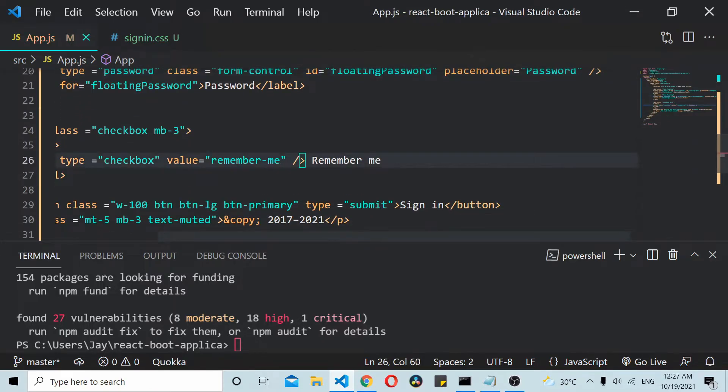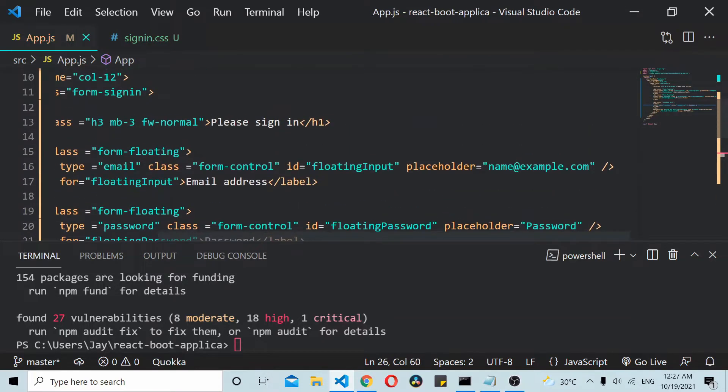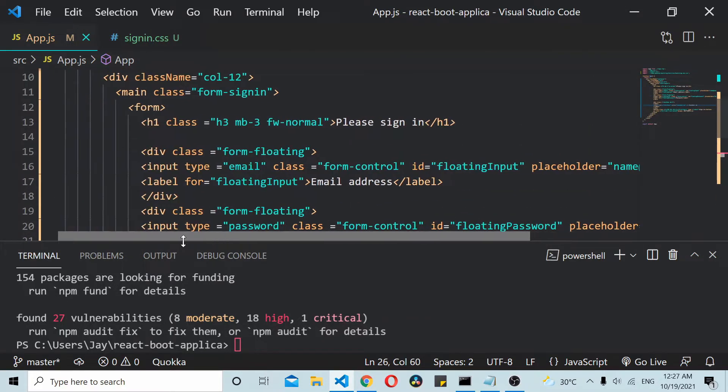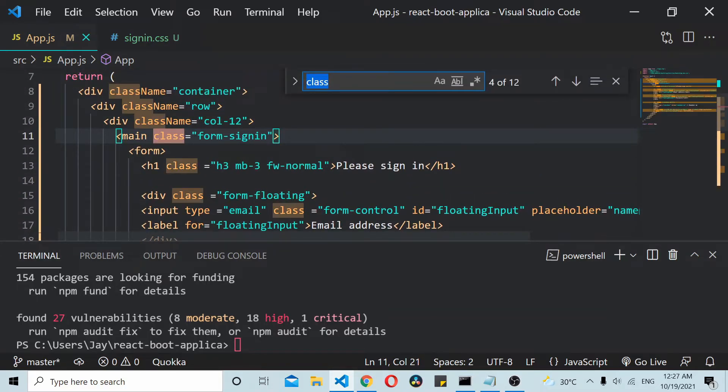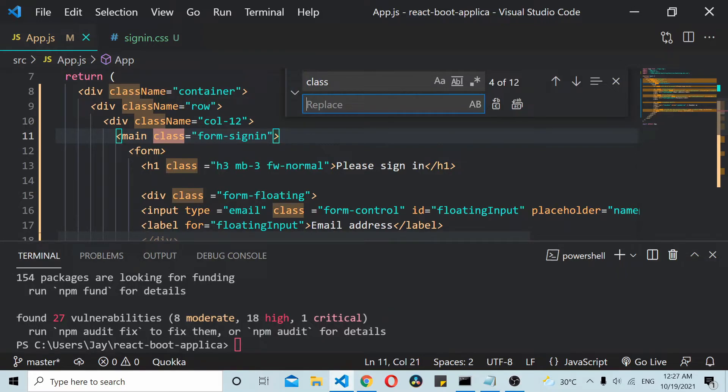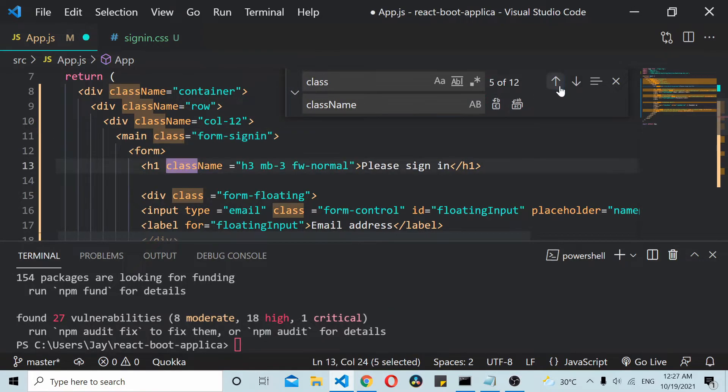And similarly here, as you can see it's class here. It should be className for React works. So I will simply replace this thing with className.